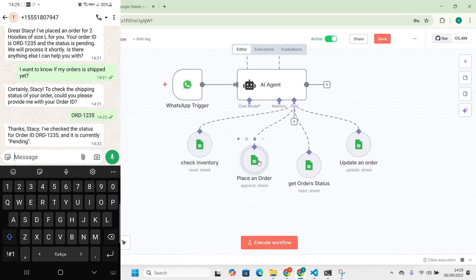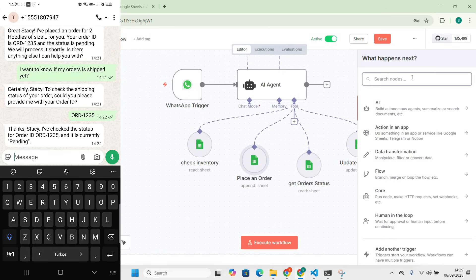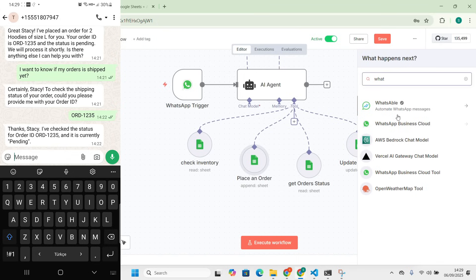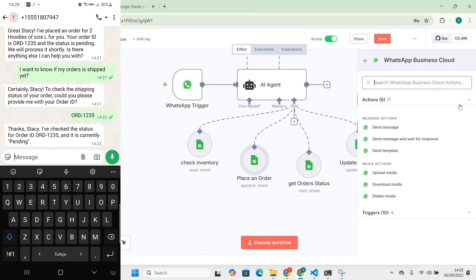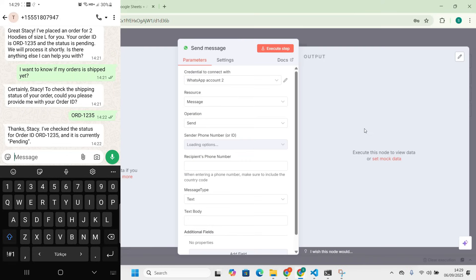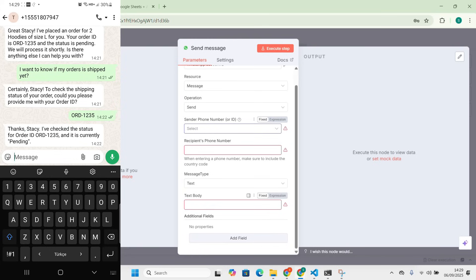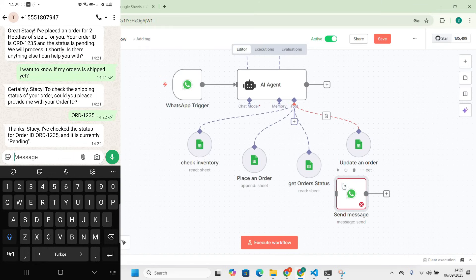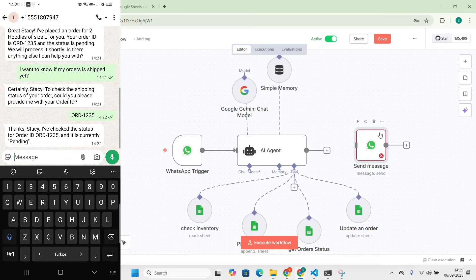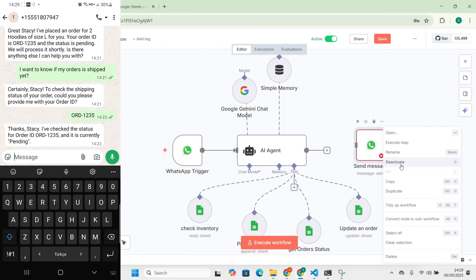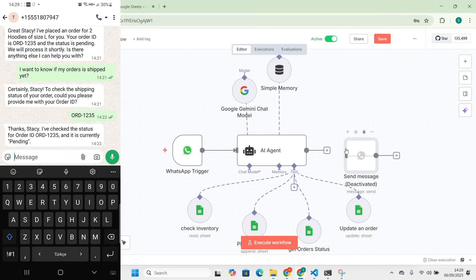Finally, we need to send a response back to the customer, so we add a 'WhatsApp Send Message' node. We'll need the recipient phone number and the sender number — we'll fill those in after. For now, let me deactivate it and activate it later. This is our workflow but we still have many things to do.